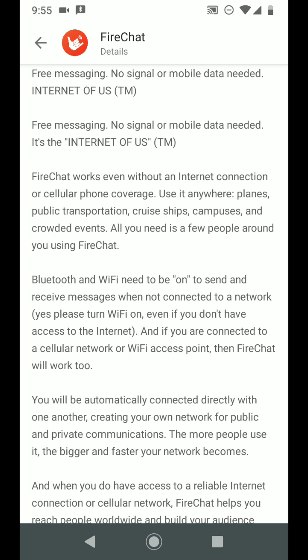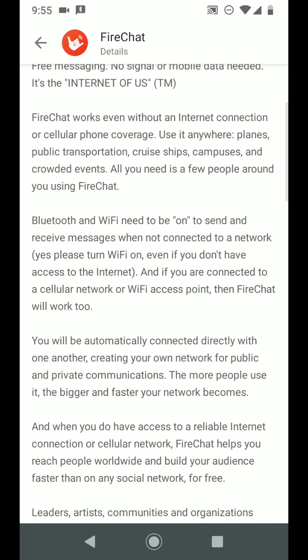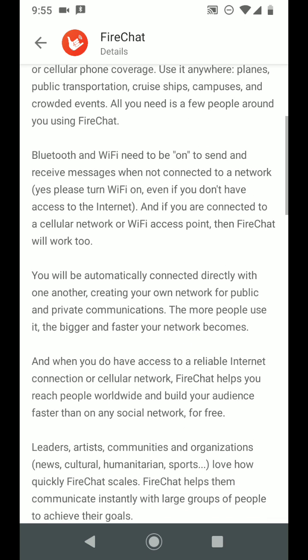You must need Bluetooth and WiFi enabled to be on to send or receive messages when not connected to a network. Yes, please turn on WiFi even if you don't have access to the internet. And if you are connected to a cellular network or WiFi access point, then FireChat will work too.